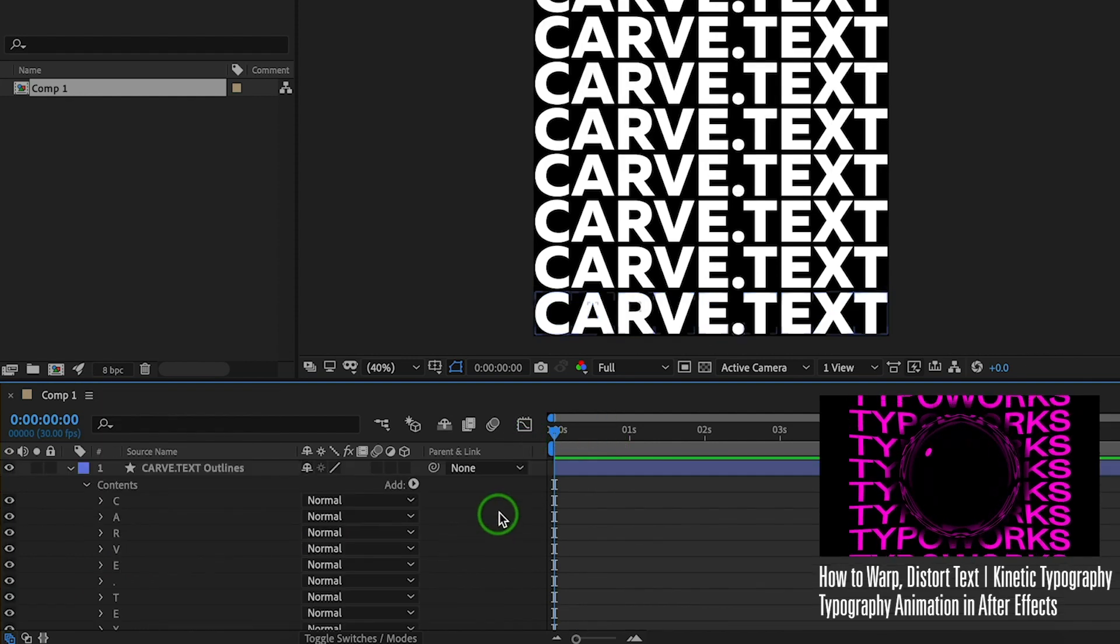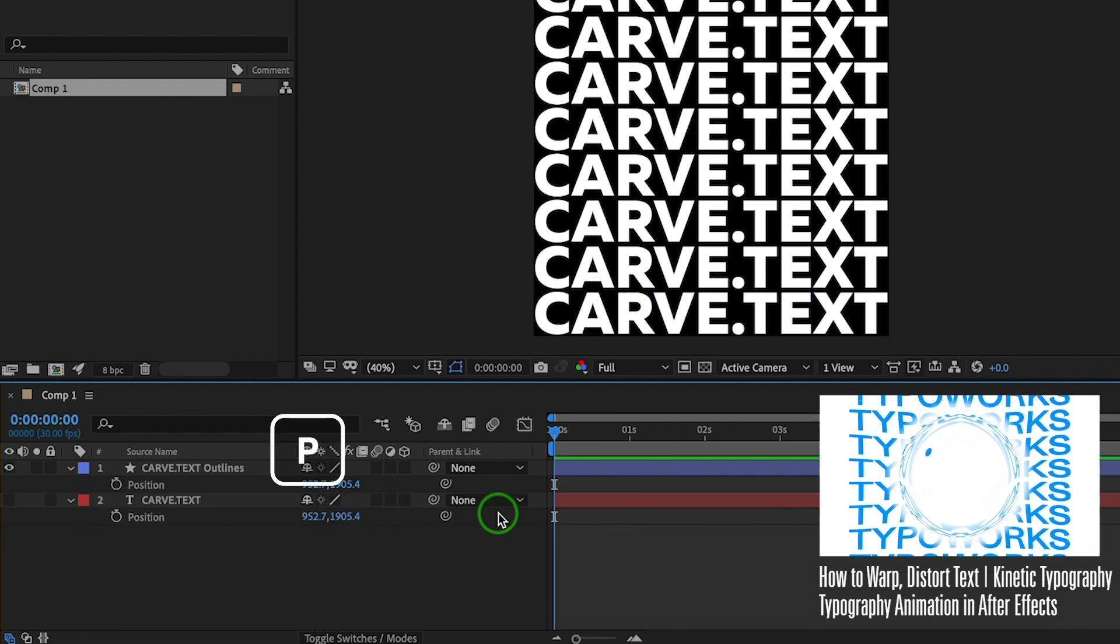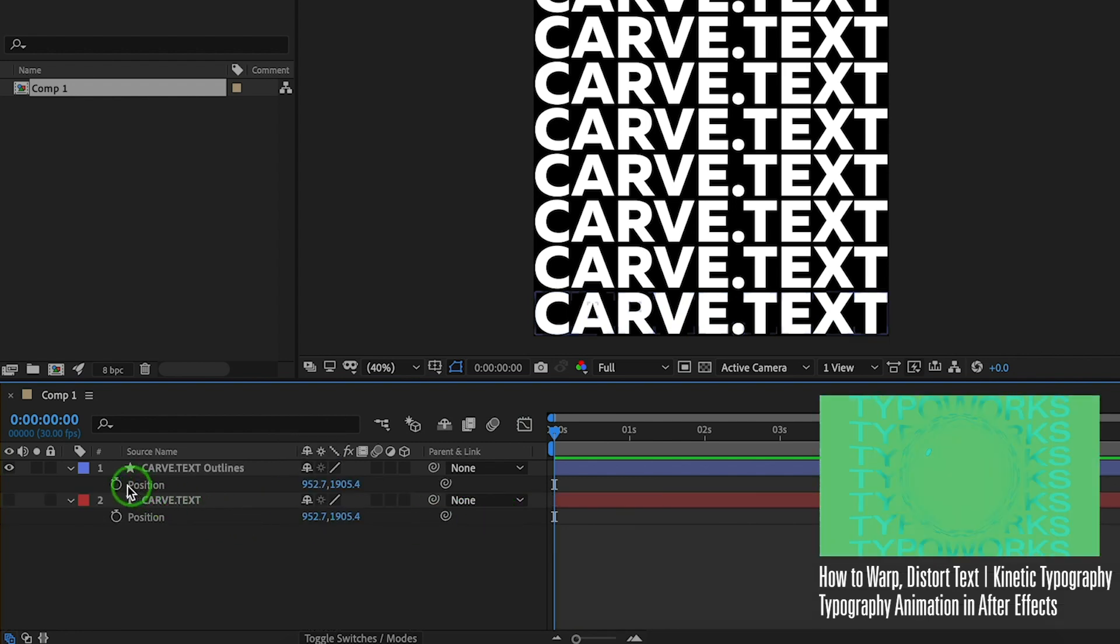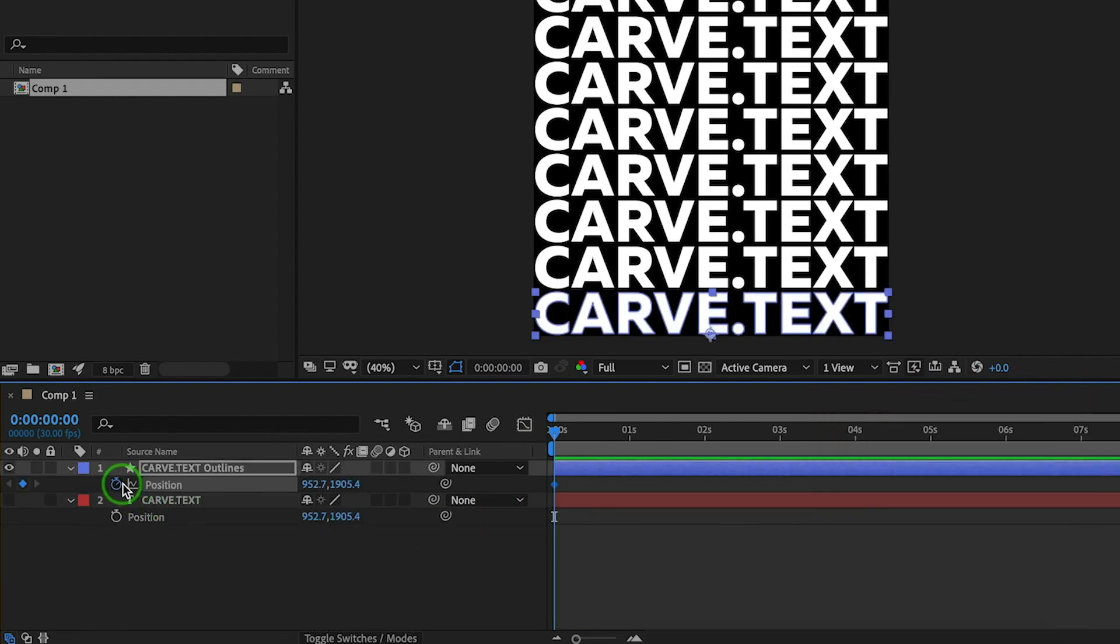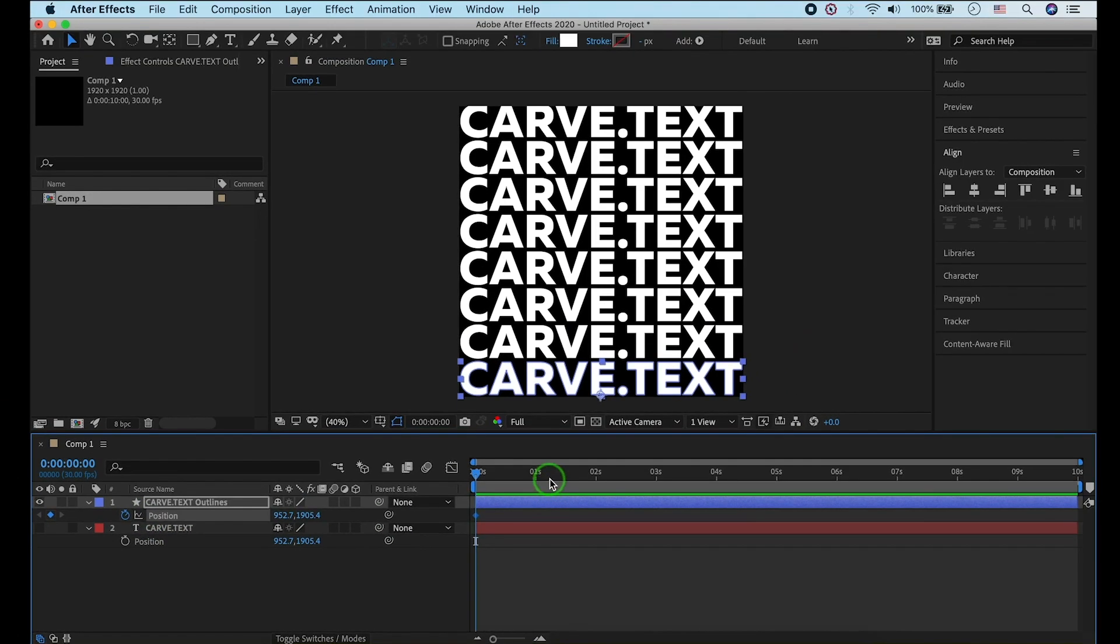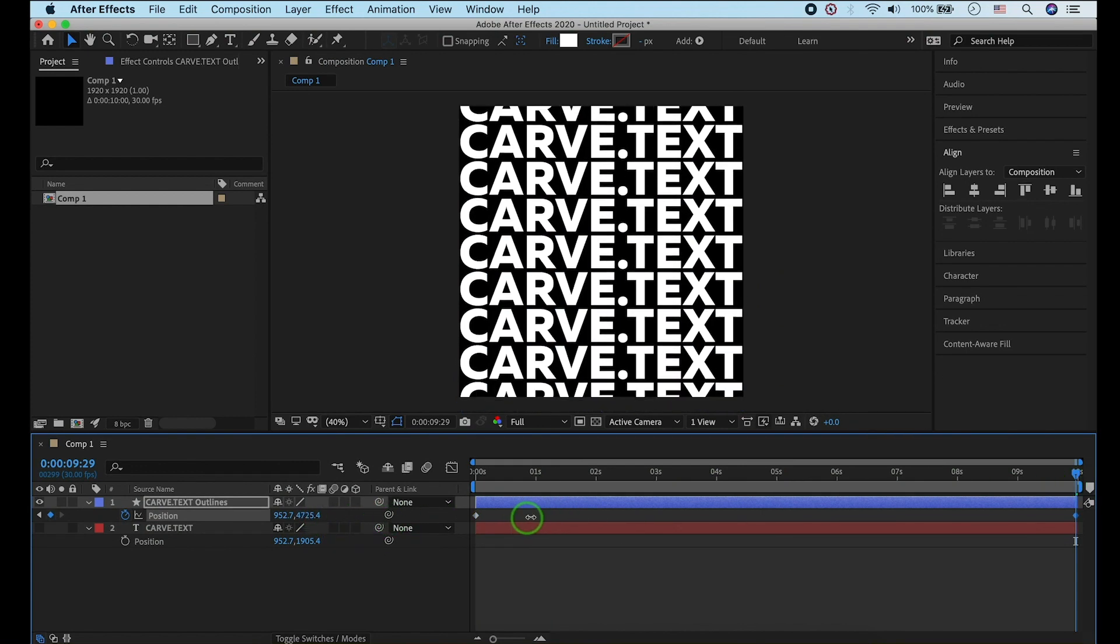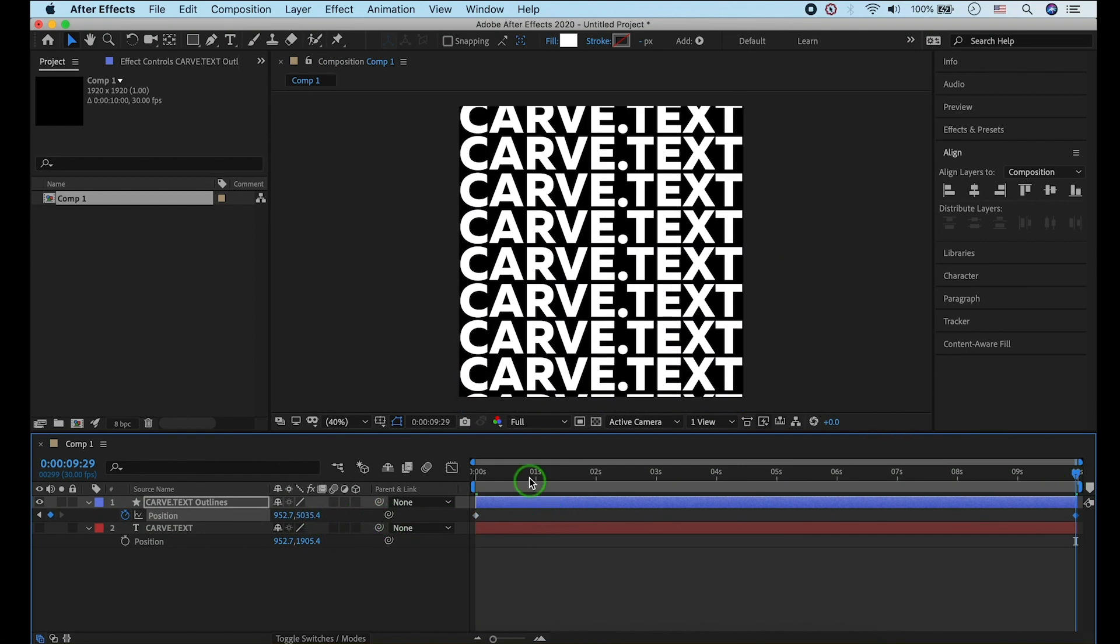Press P to open position. Toggle the expression key. Move your keyframe bar to 10 seconds. Drag the Y position.